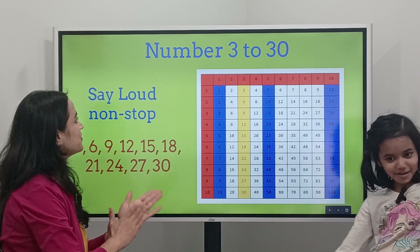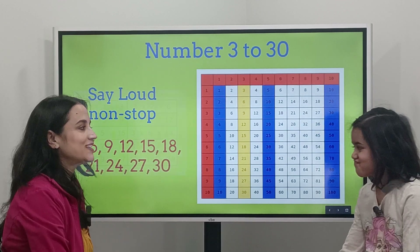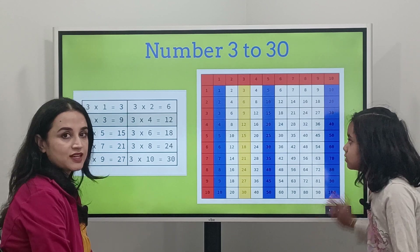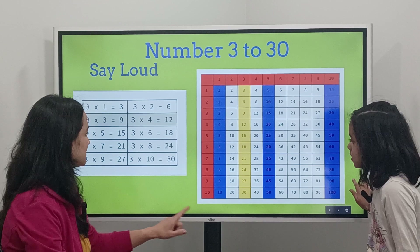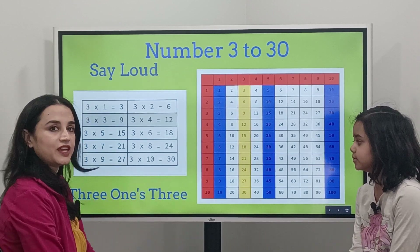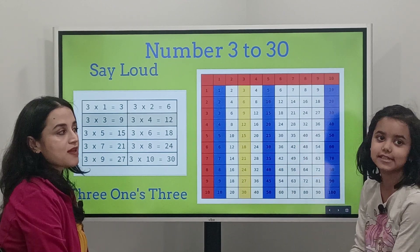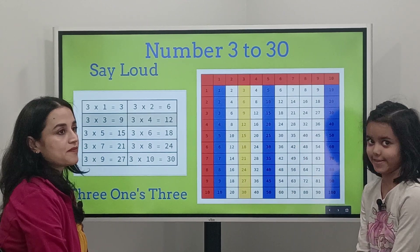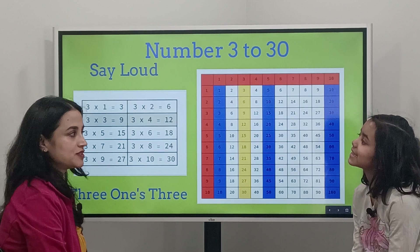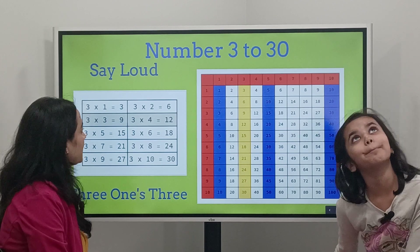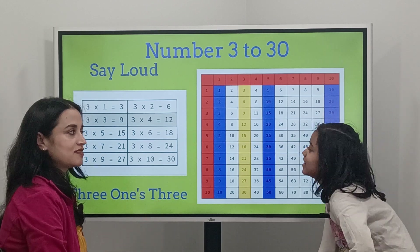Good job, bravo Lena! Next slide. Now we're going to say it in sentence form. Three ones are three. Remember I talked about this — the 's' is pronounced as a 'z', so 'three ones.' You can practice at home to memorize Table 3. I'm going to say the question and Lena will say the answer.